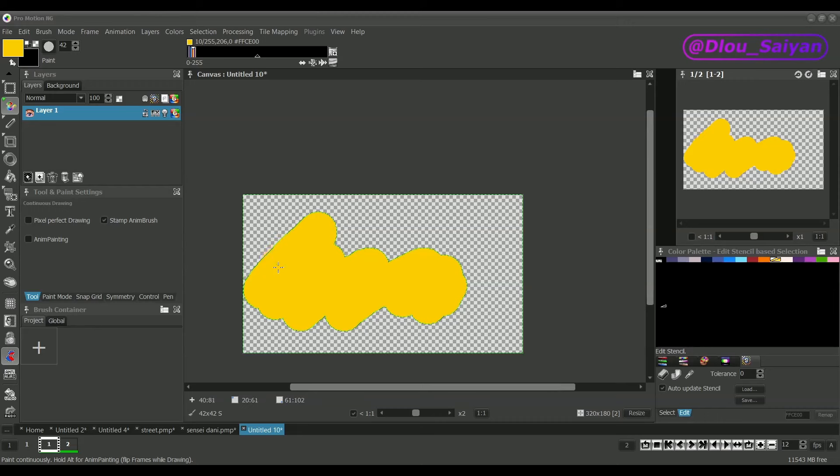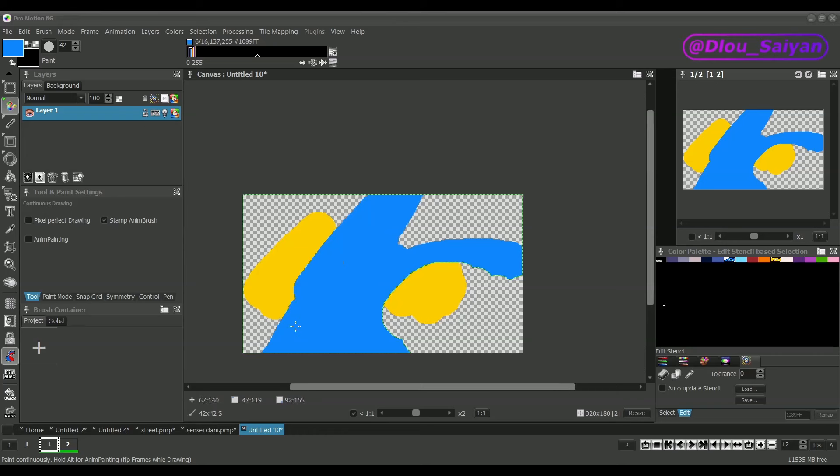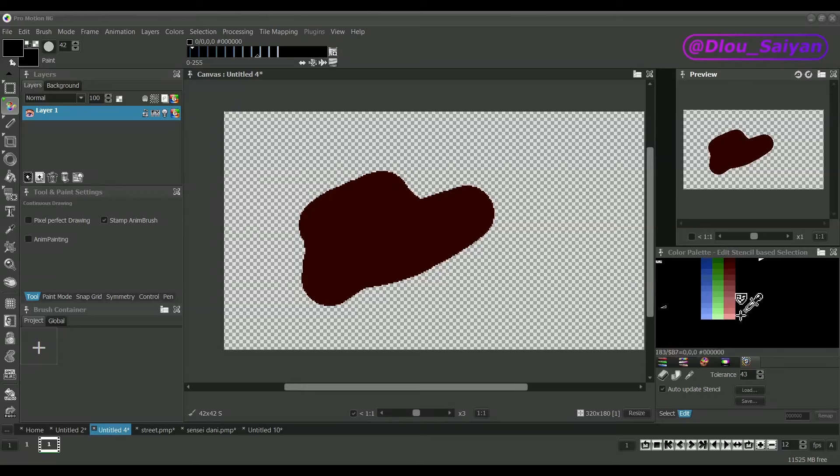If it's disabled then the stencil is only defined once, no matter if you switch a frame or modify the pixels. The tolerance value can be used to automatically select colors that are similar to the one I click on.